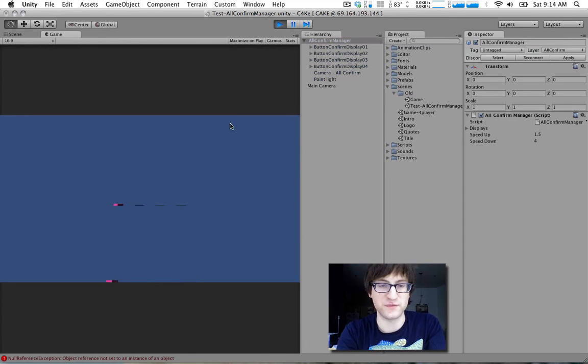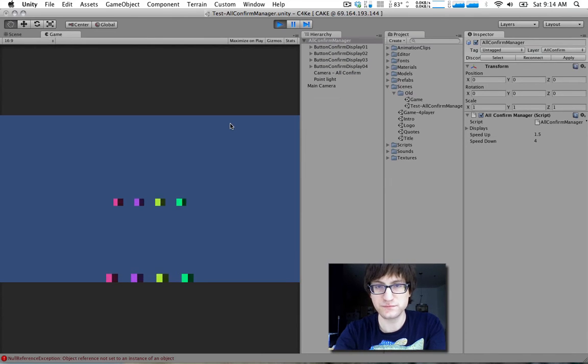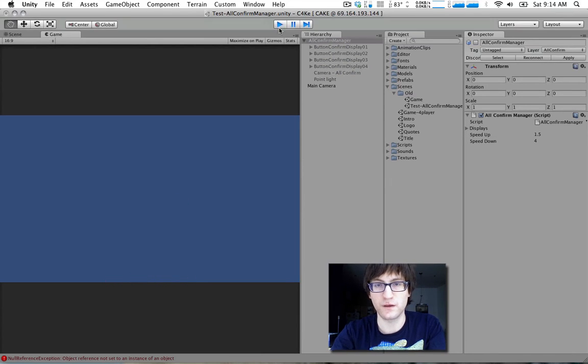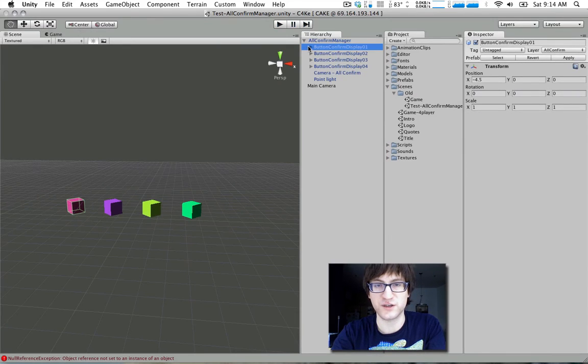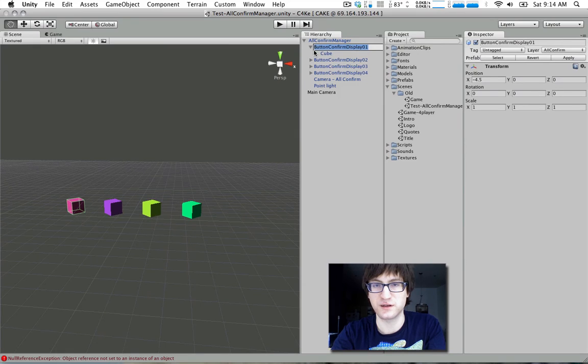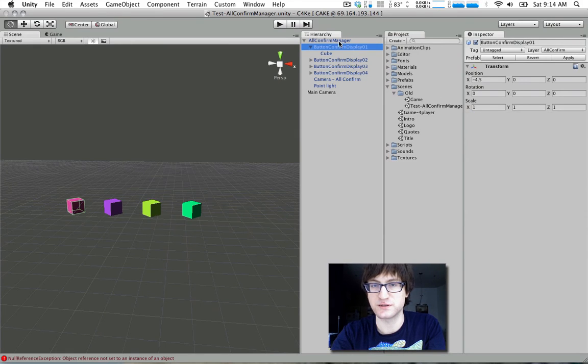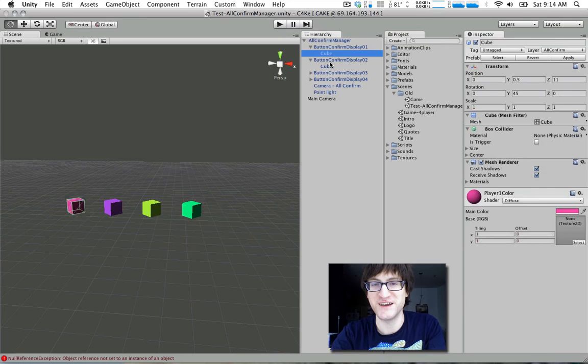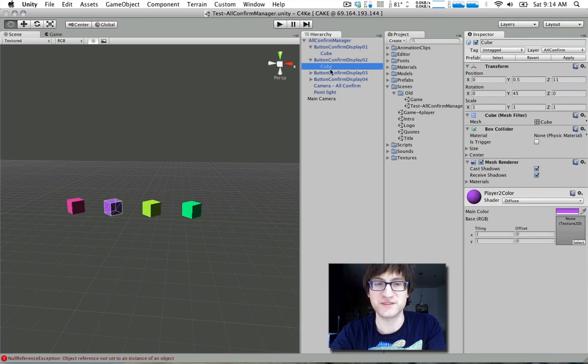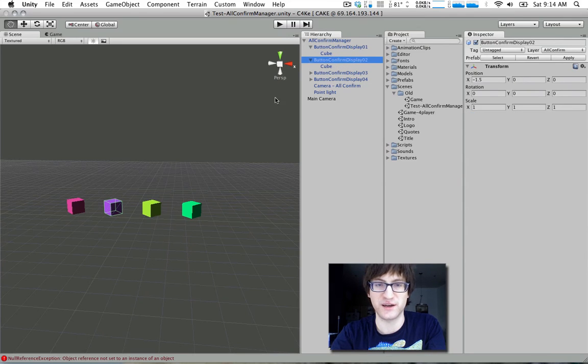And these little cubes move up as the buttons are held down. So each cube has its own little script. Actually, that's not true. Sorry. Each cube is just offset by an empty here.